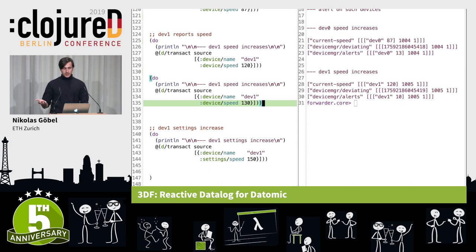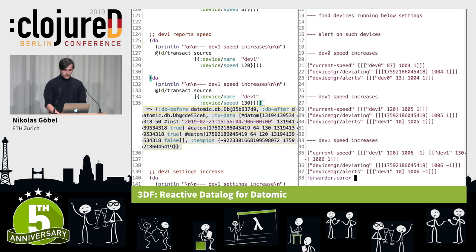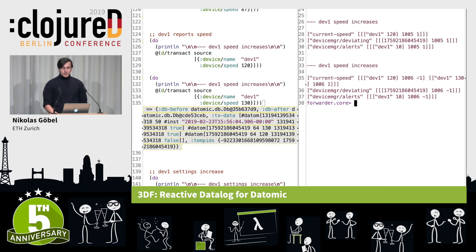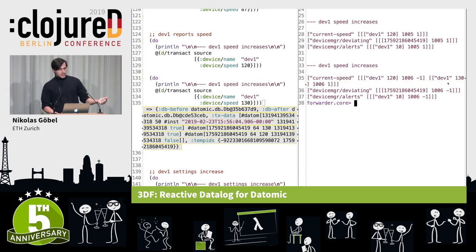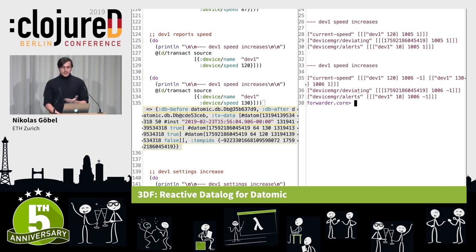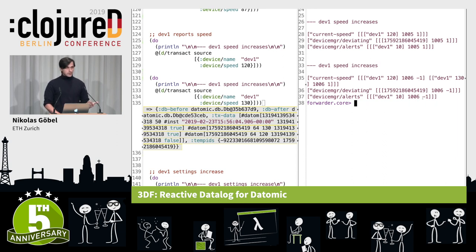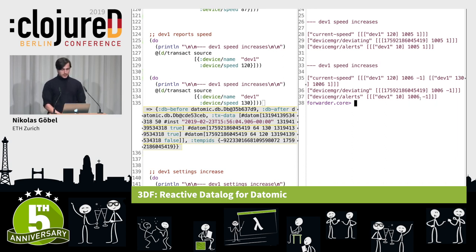As device 1 speeds up and reaches its target velocity, we receive results with a multiplicity of minus 1, indicating previous results are no longer valid. Device 1 is not running at speed 120 anymore — it's running at 130. This means it's running at the configured speed, so it's not deviating anymore. The deviating result is retracted, and the corresponding alert is also retracted. This is what these multiplicities are for: we can only communicate what happened in both the additive and retractive sense.